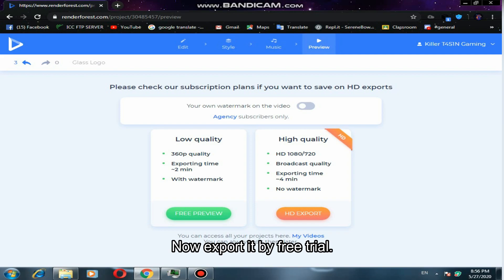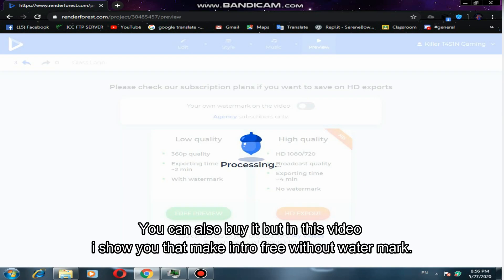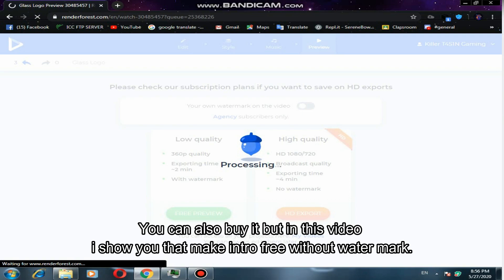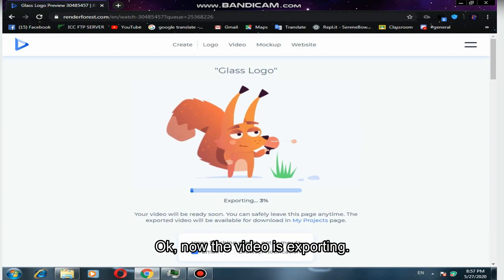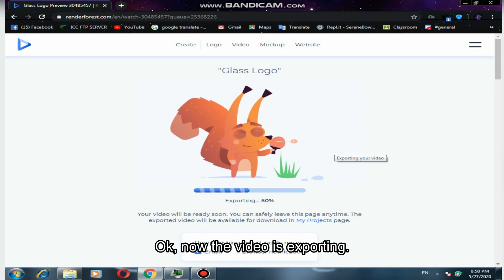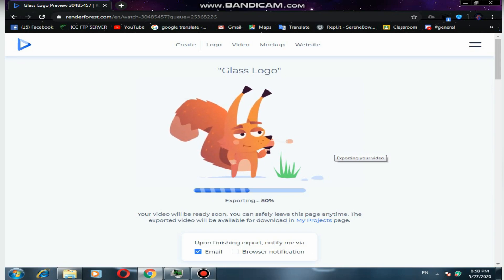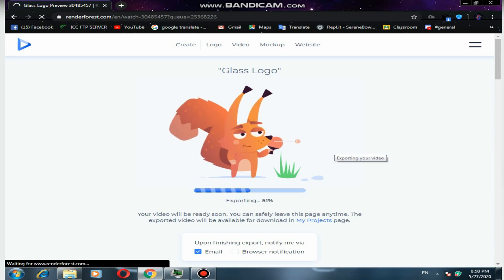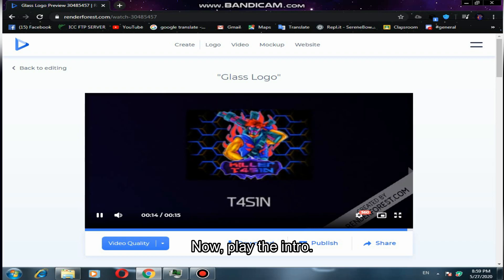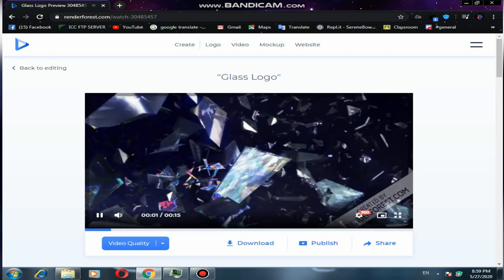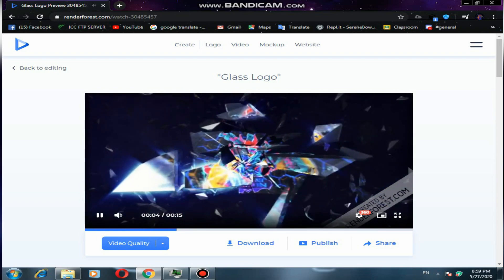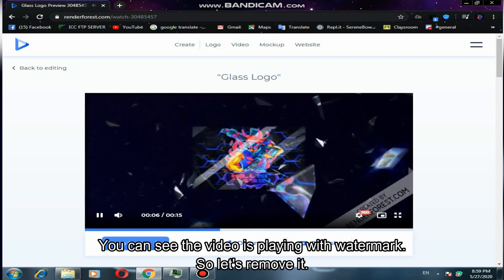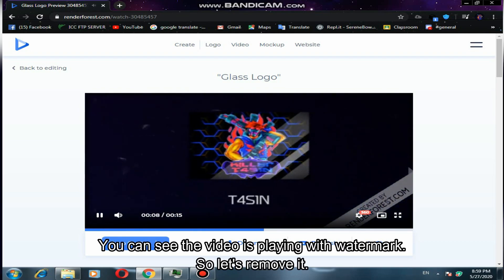Now export it using the free trial — you can also buy it, but in this video I show you how to make an intro free without a watermark. You can see the video is playing with a watermark, so let's remove it.